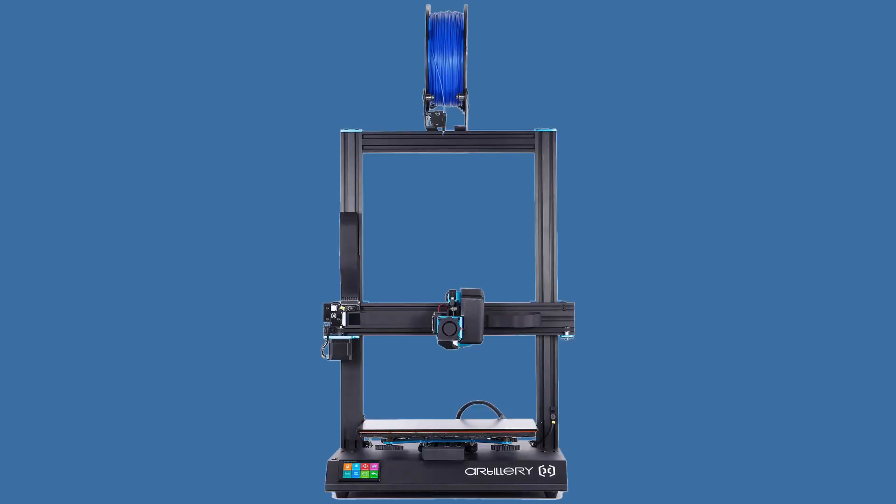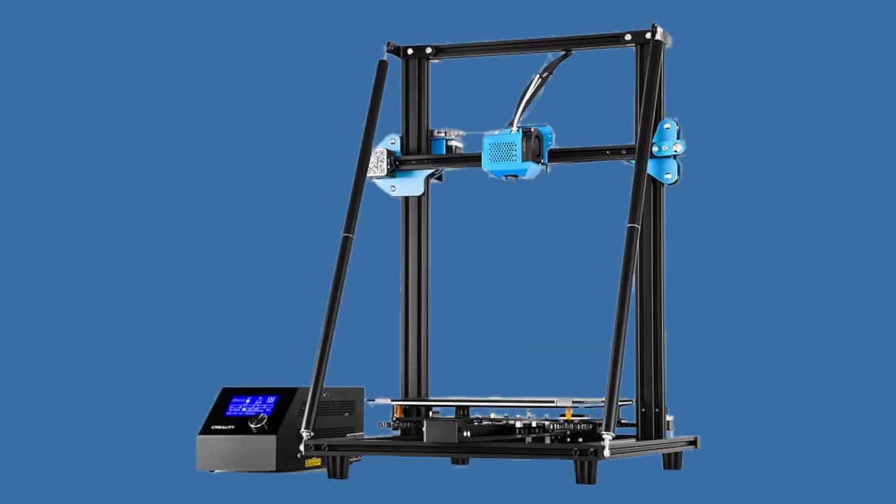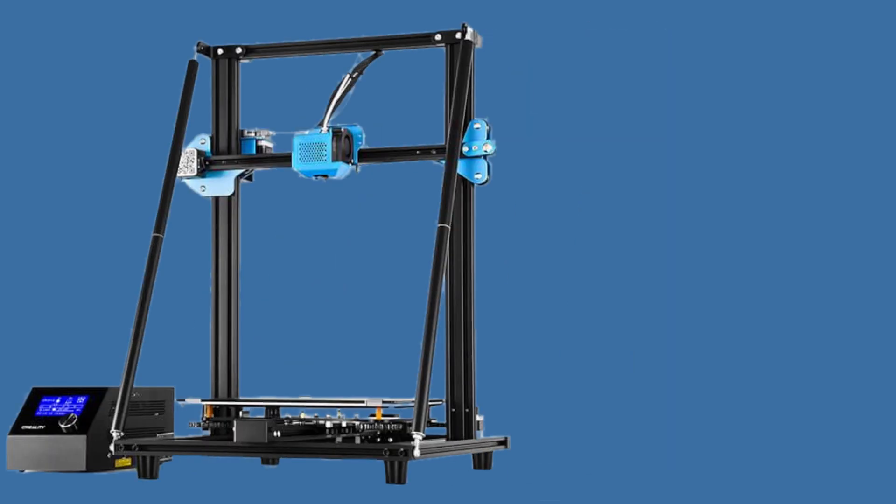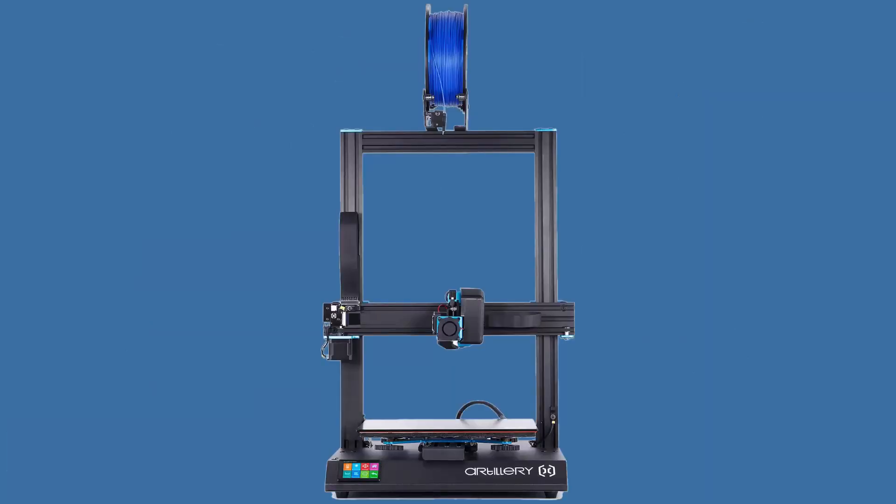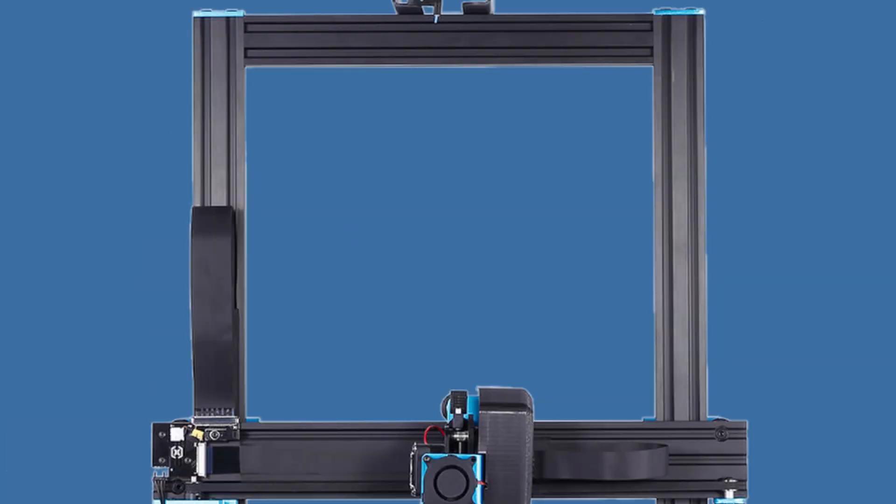Welcome back. Today we're going to look at the Artillery Sidewinder X1 3D printer. As I was researching the Creality CR10 version 2 and CR10 S Pro version 2, some website linked the Artillery 3D printer. I was intrigued about the frame thickness—it looked beefier than others. It has a lot of features and a reasonable price.